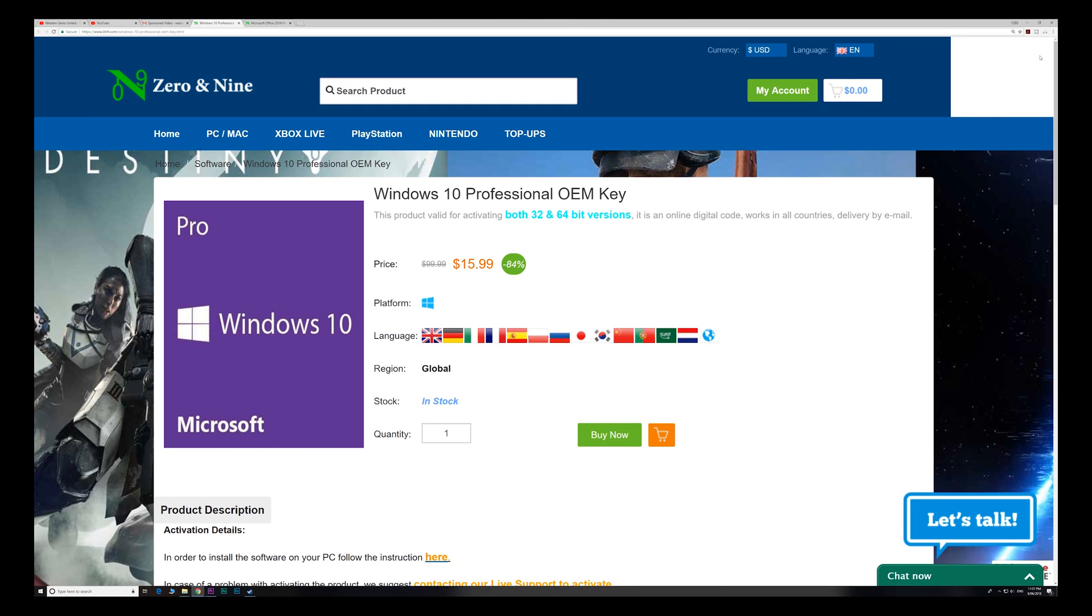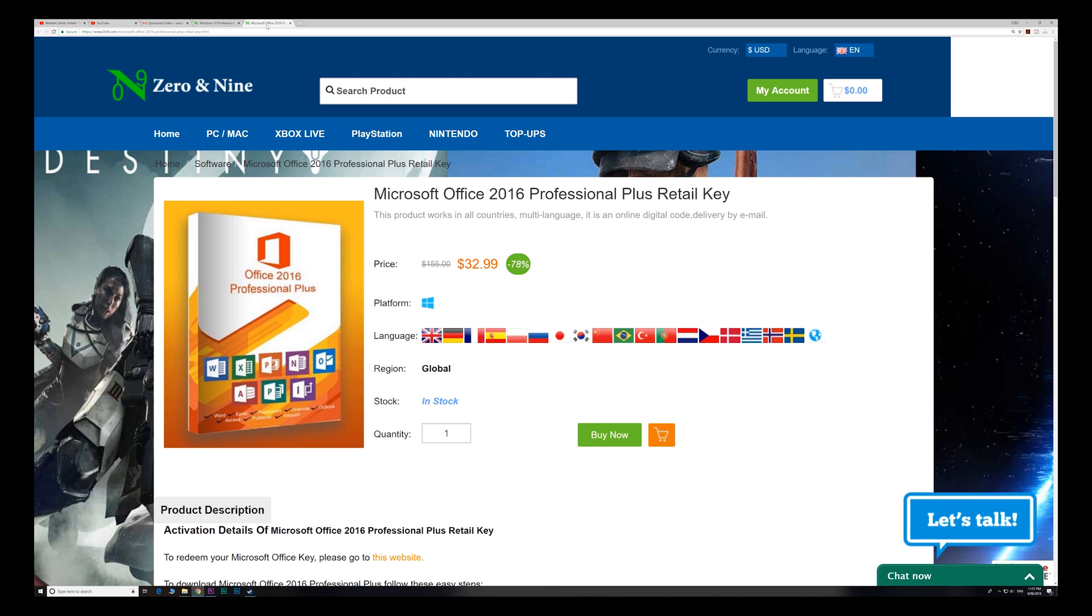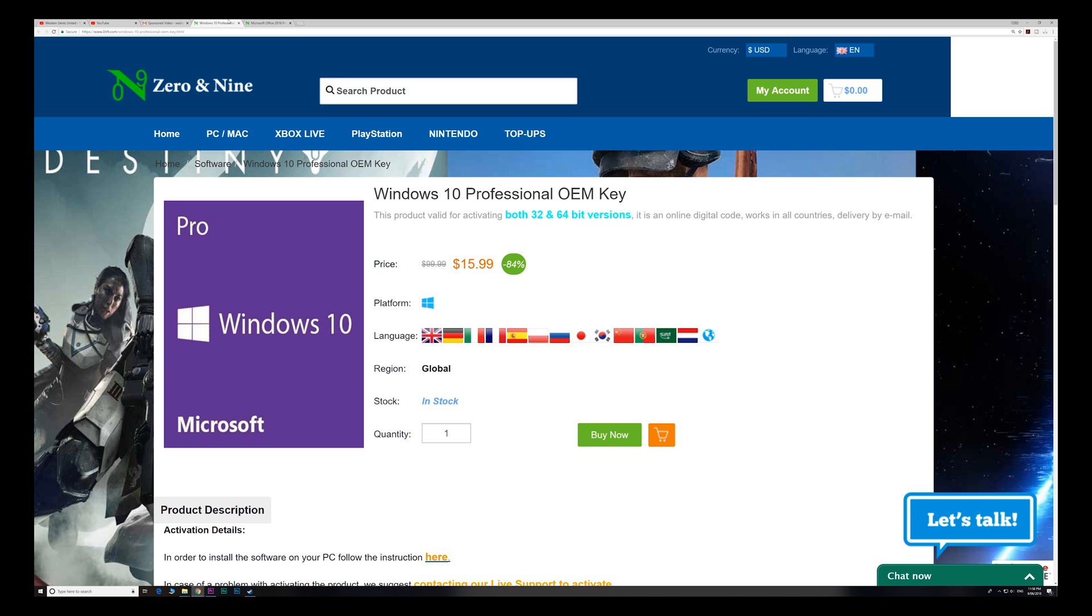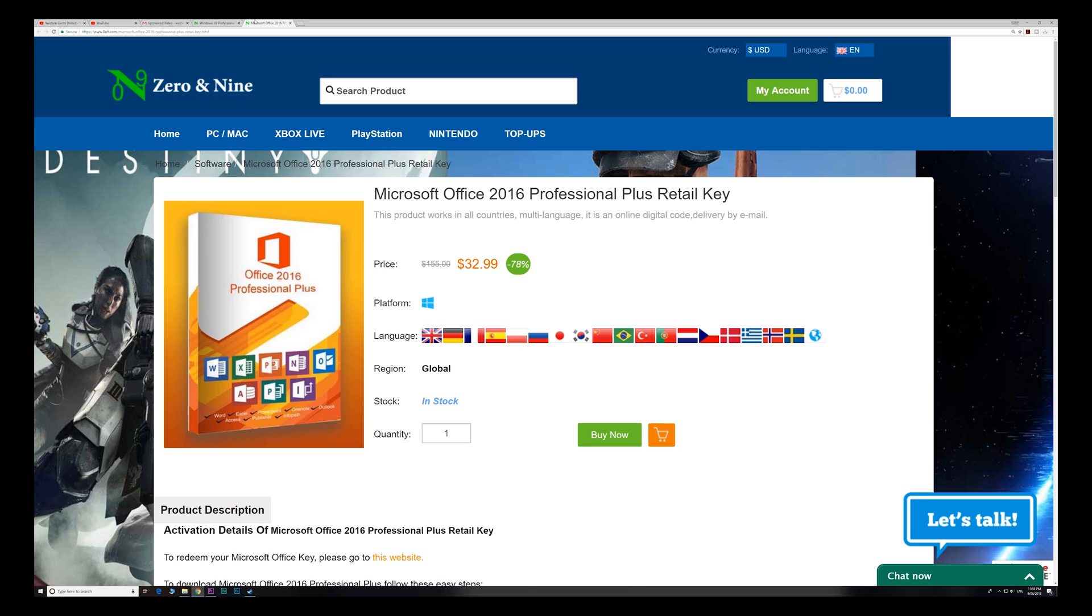If you want insanely cheap Windows keys or upgrade from Windows 10 Home, or even get Office 2016 at an insanely cheap price, head on down to Zero and Nine. The links are in the description and I even have a discount code to make these insanely cheap prices even cheaper.